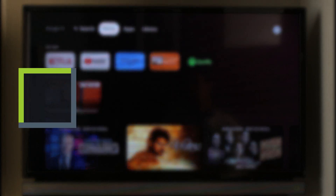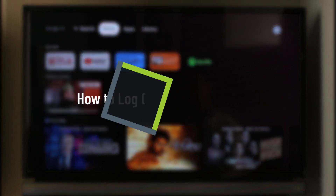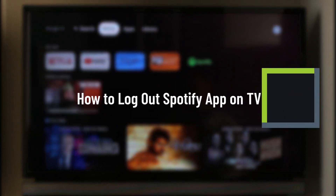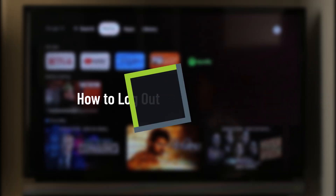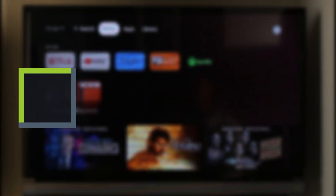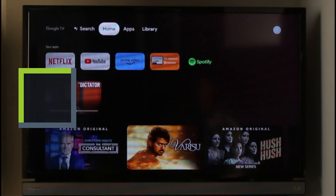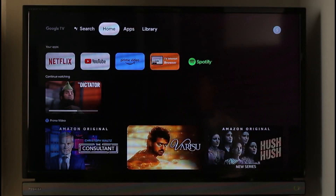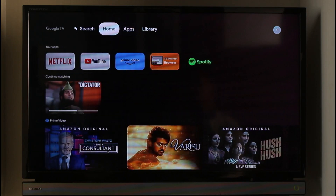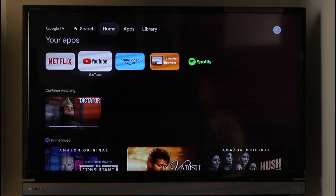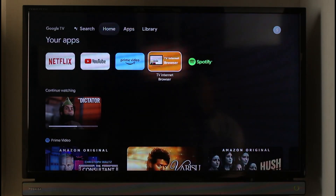How to log out of Spotify app on your TV. Hi everyone, welcome back to our channel Junior Guy. In this video I will simply guide you on how you can actually log out of your Spotify application on your TV, so make sure to watch the video till the end.